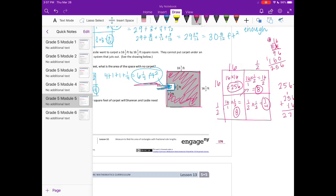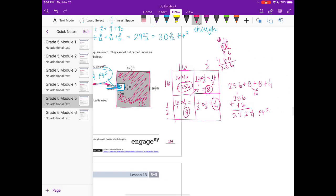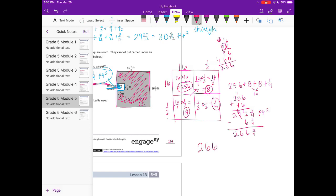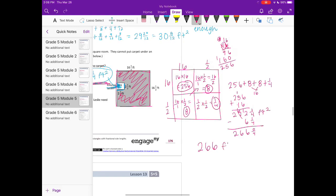Now we subtract the 6 and one-fourth square feet with no carpet from 272 and one-fourth. One-fourth minus one-fourth is zero. Then 272 minus 6: twelve minus six is six, giving 266. So they will need 266 square feet of carpet.